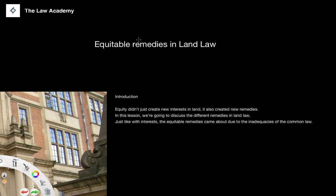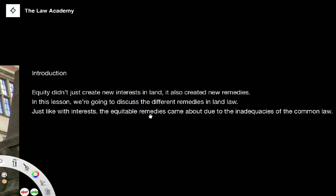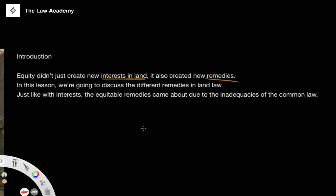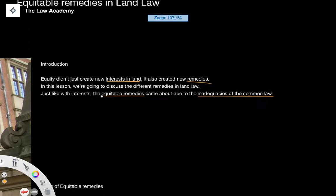These are injunctions and specific performance. As an introduction, we know already that equity doesn't just create new interests in land — something we looked at in the last lesson — but it also creates new remedies. Just like with interests, equitable remedies came about due to the inadequacies of the common law. Equity fills in the gaps that the common law leaves out — that's what we know from our understanding of equity.